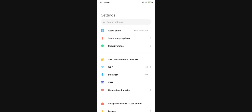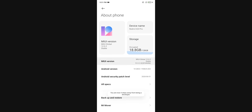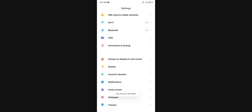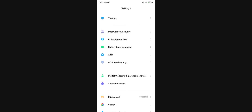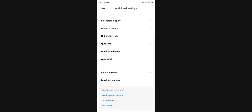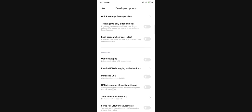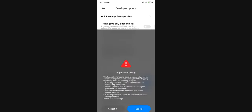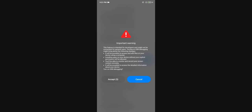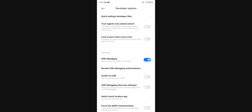Number one is to enable developer options. How do you do that? Go into the settings page of your phone, go to About Phone and tap on MiUI version seven times. This will enable the developer options. Now go back to the settings page, go to Additional Settings, and there you will see that developer options are now enabled. Go to developer options, scroll down to USB debugging, and make sure that it is turned on. USB debugging will help you connect your phone to your PC or laptop, and then via the PC or laptop you can remove these apps.